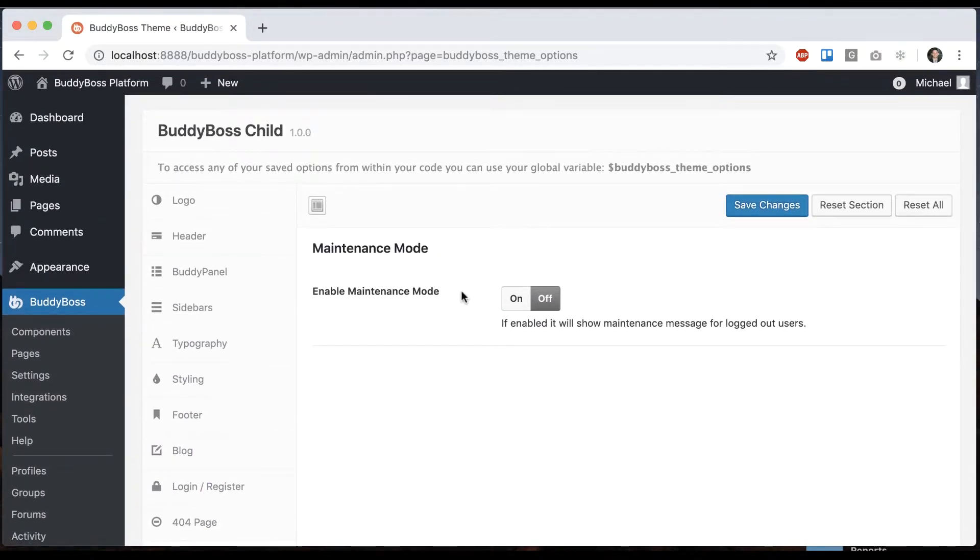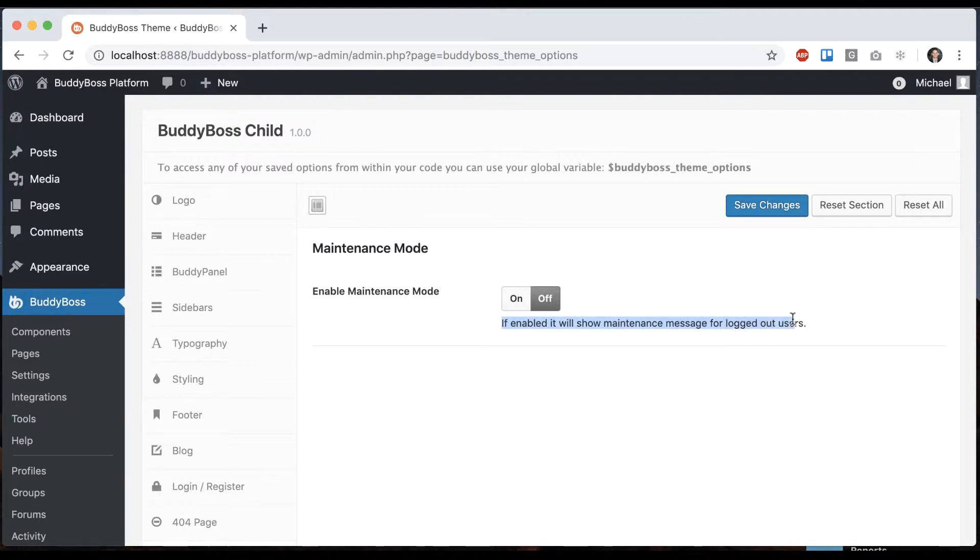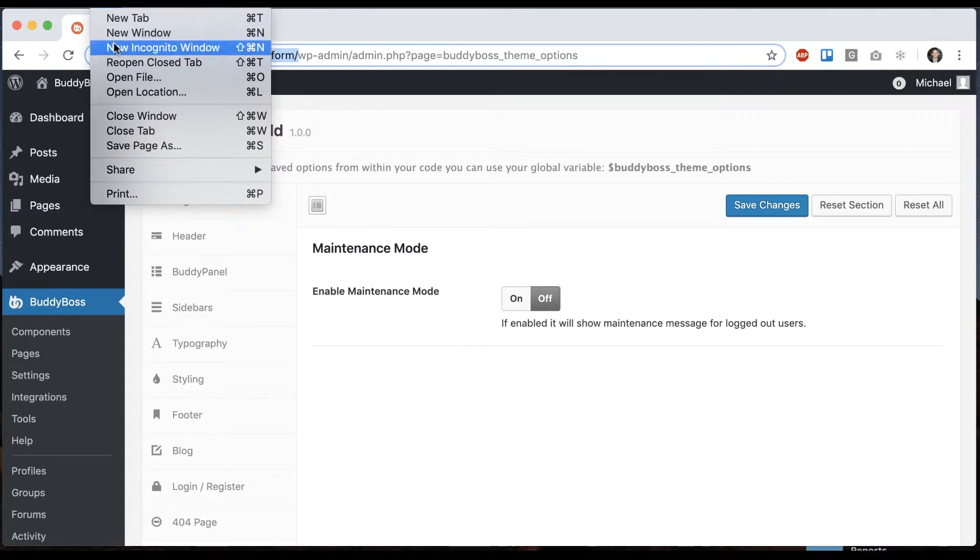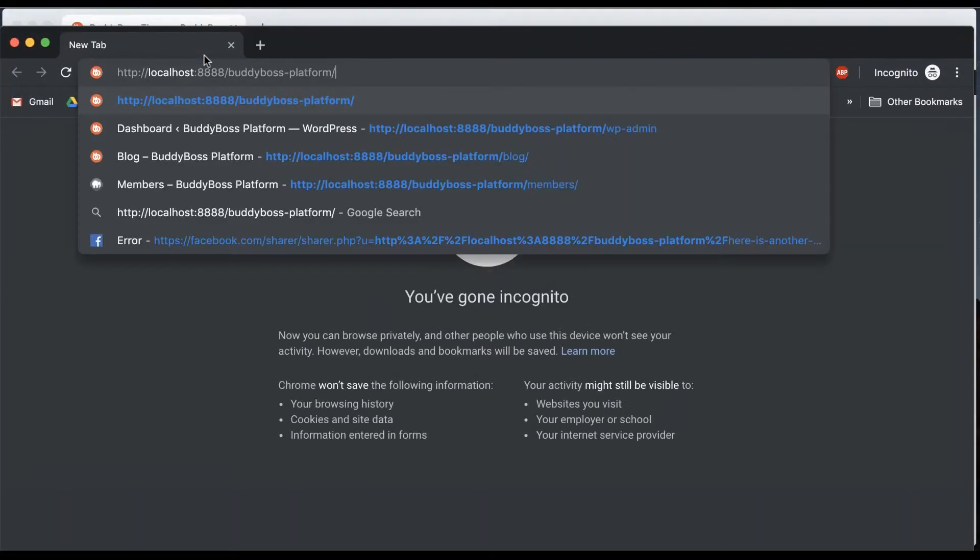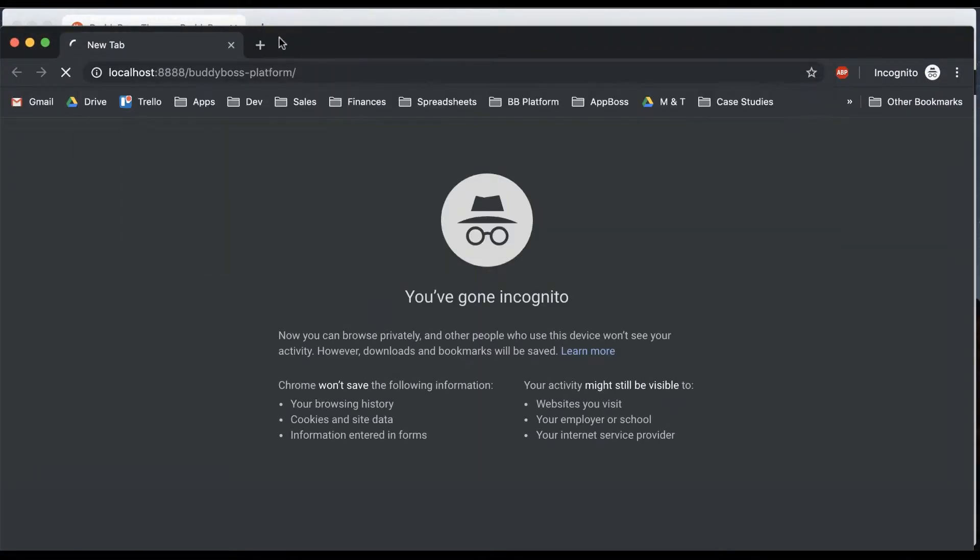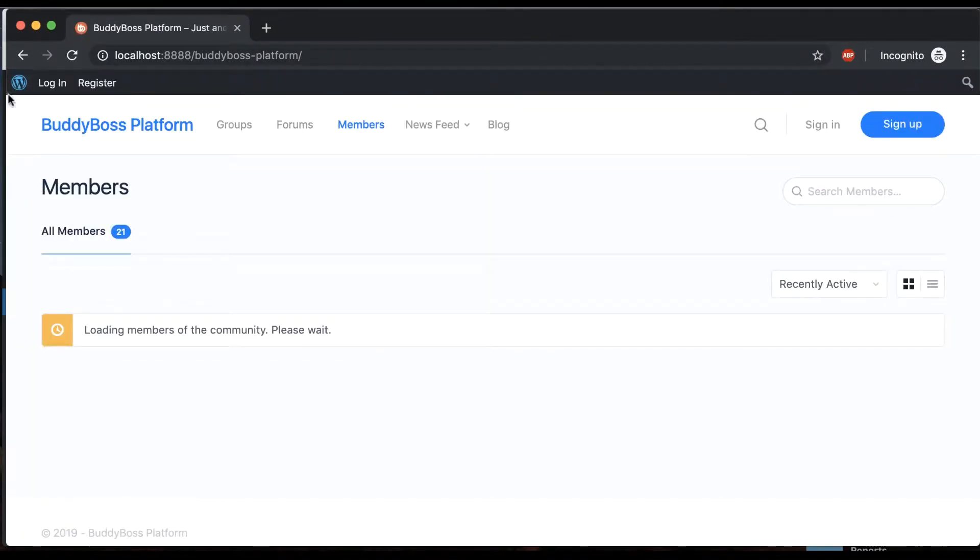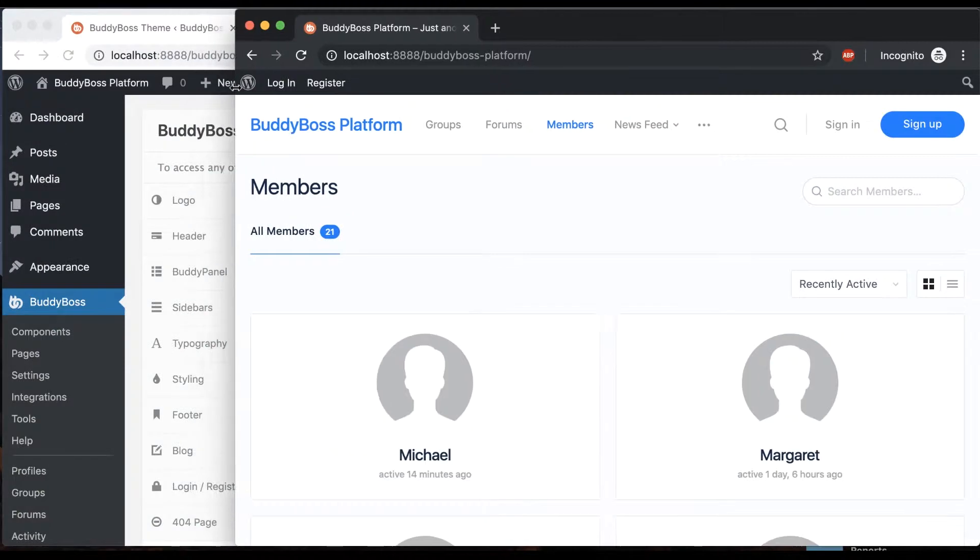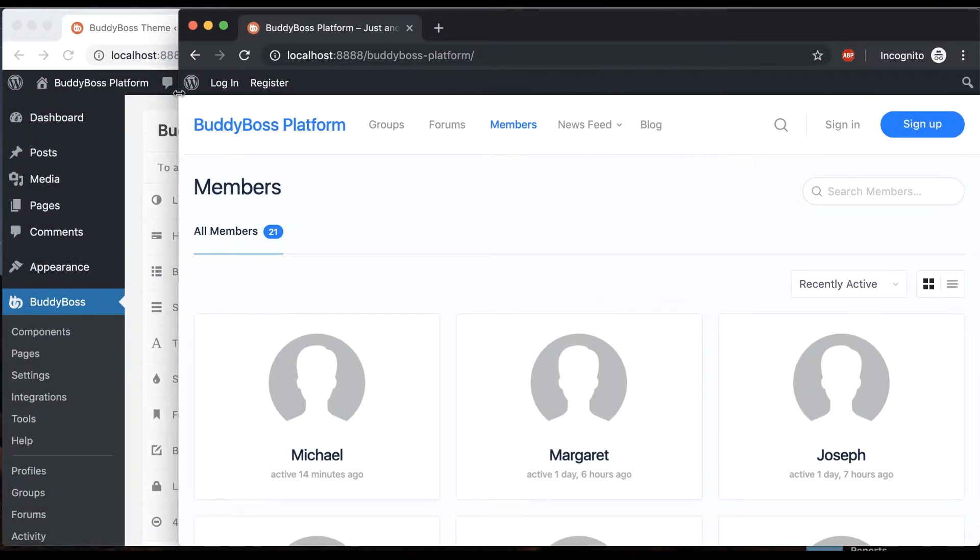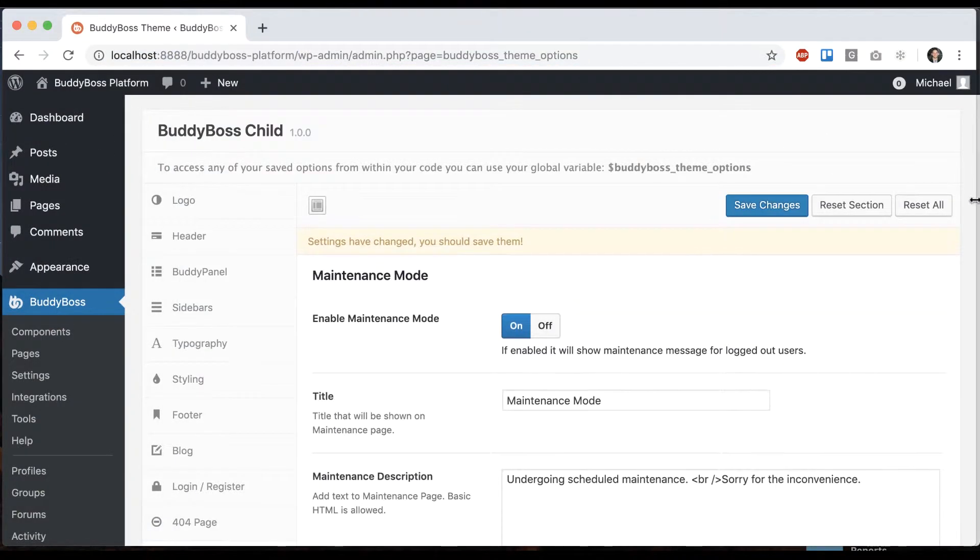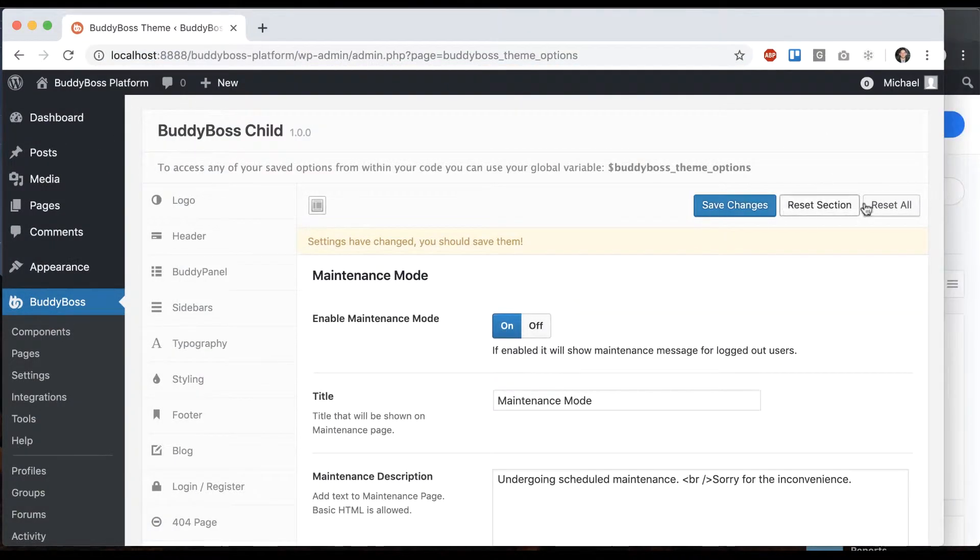You'll see an option to enable maintenance mode. If enabled, it will show a maintenance message for logged out users. Let me just go into a private incognito window. Here's what I would see as a logged out user normally, and I'm going to turn on maintenance mode.